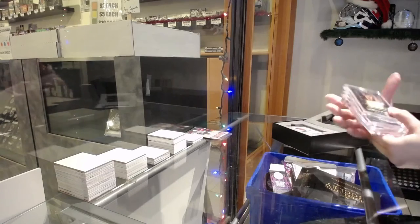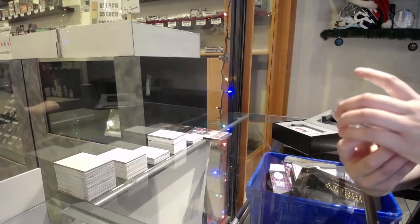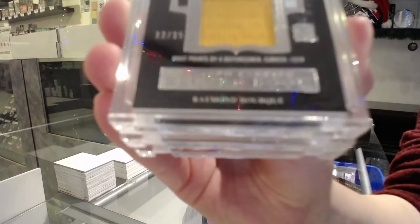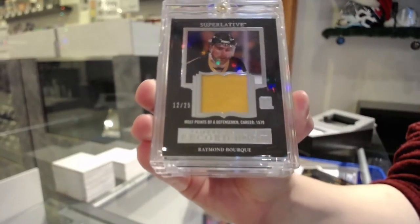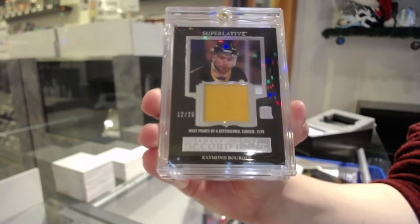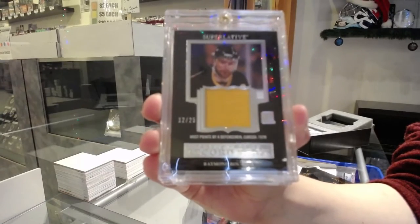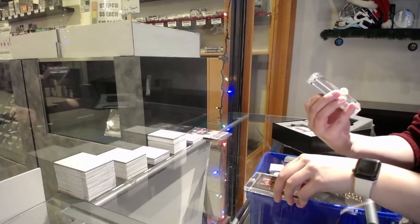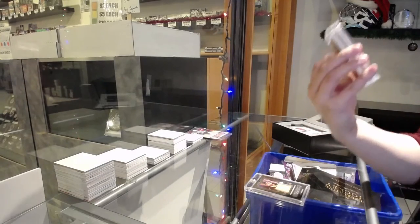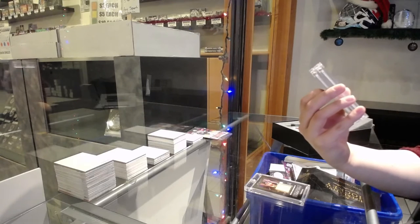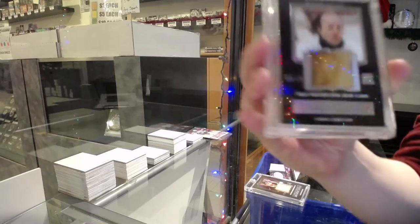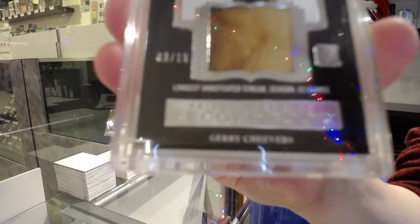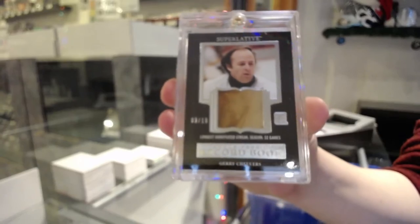All right, we've got a record book jersey numbered 12 of 25 for the number two spot, Ray Bork. We've got a record book leg pad, maybe. I don't know what that would be, glove, numbered three of 15 for the number three spot, Gary Cheever.